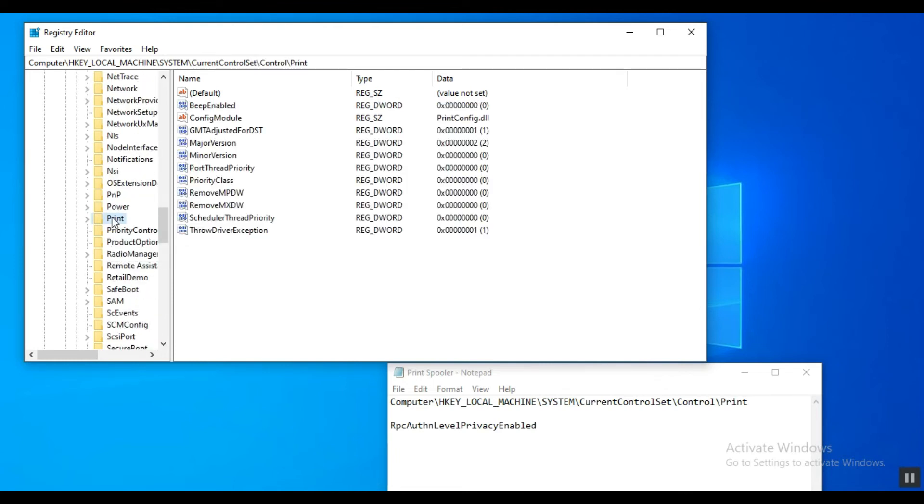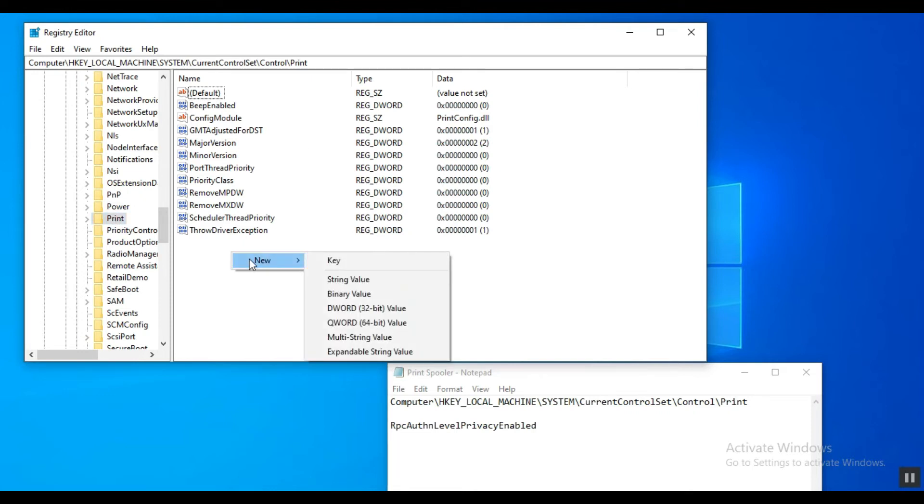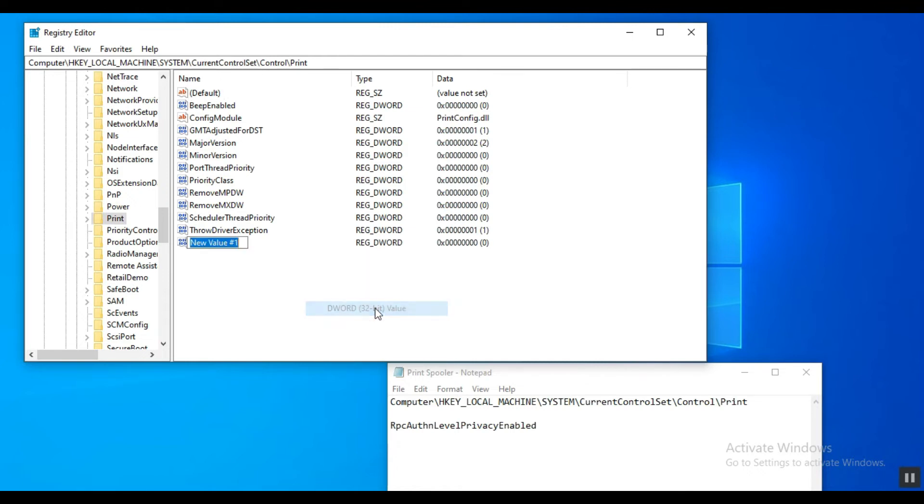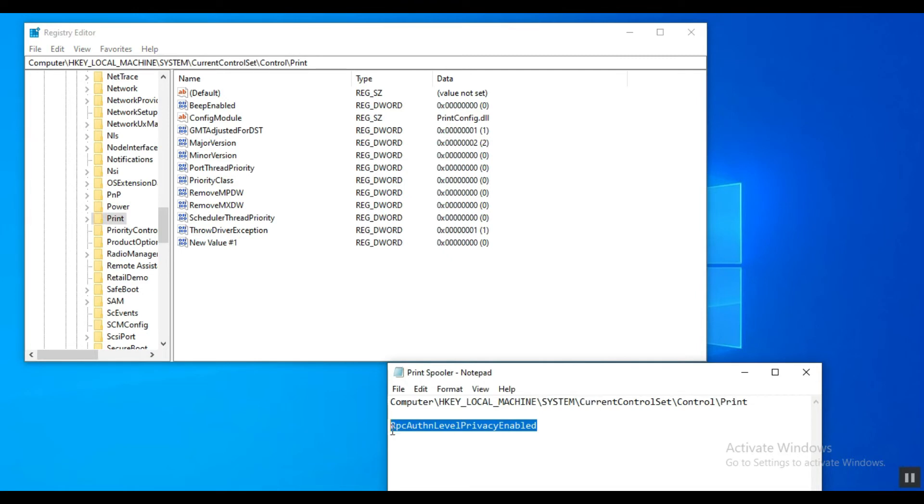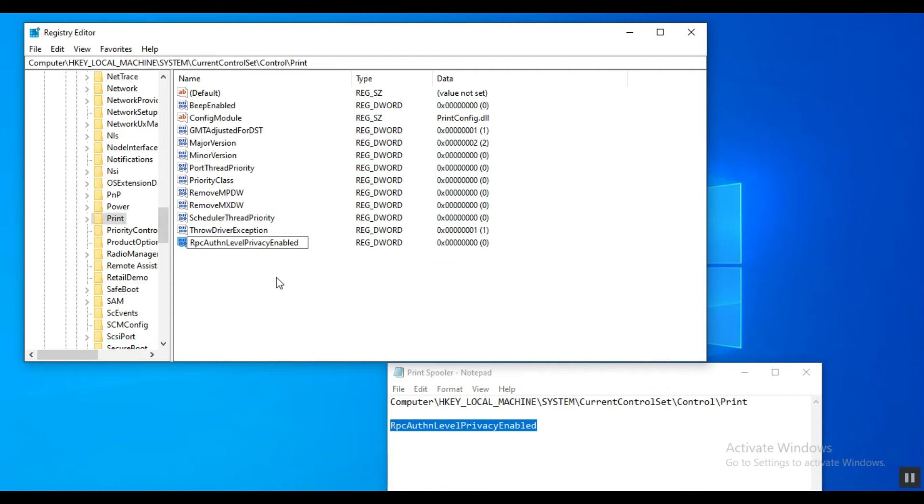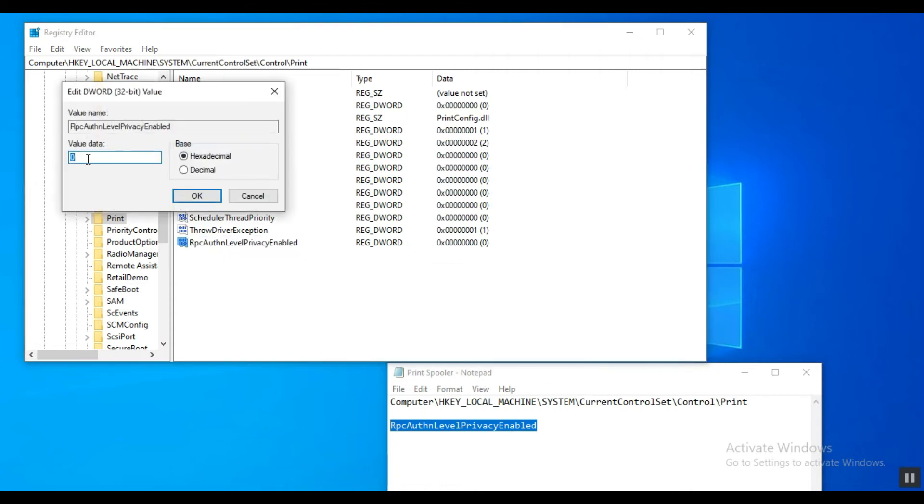So here at Print folder, we will create new DWORD 32-bit value by pressing right click, then New. Now copy this text and rename the DWORD 32-bit that we created earlier. Double click and check if the value is set to zero.